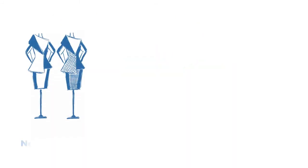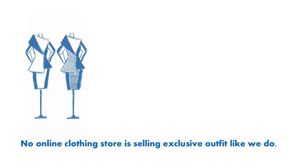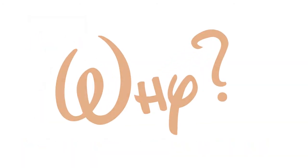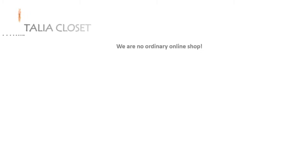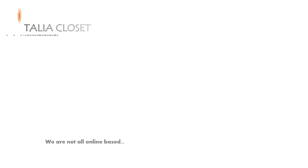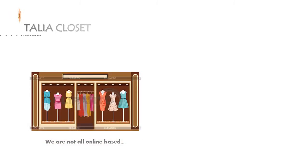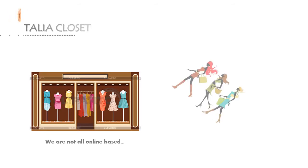We can say that no online store in Cambodia is selling exclusive outfits like we do. Why is that? Let me tell you about our special features. We are no ordinary shop - we are doing what others don't. We are not all online-based; we have our showroom like others, but we also consider a specific kind of customer who wants to look different from other women.